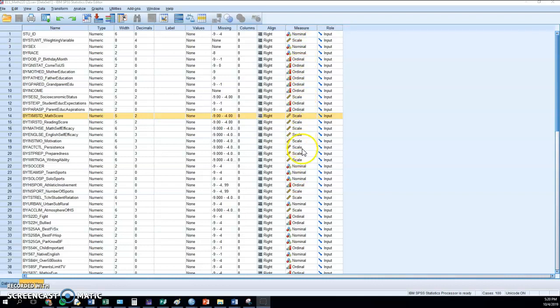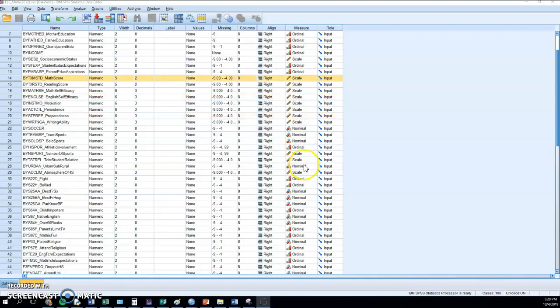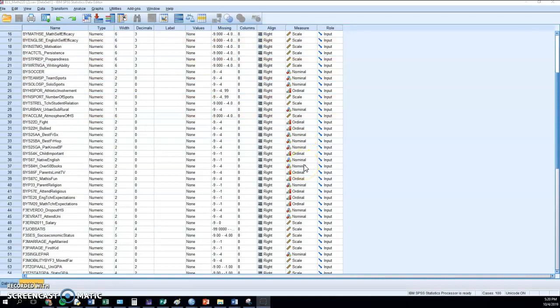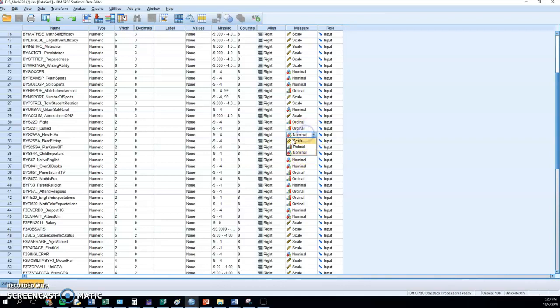But you could always pick two of the categories if you wanted to. This one - best friend sex - is either male or female. Best friend is Hispanic, either yes or no.